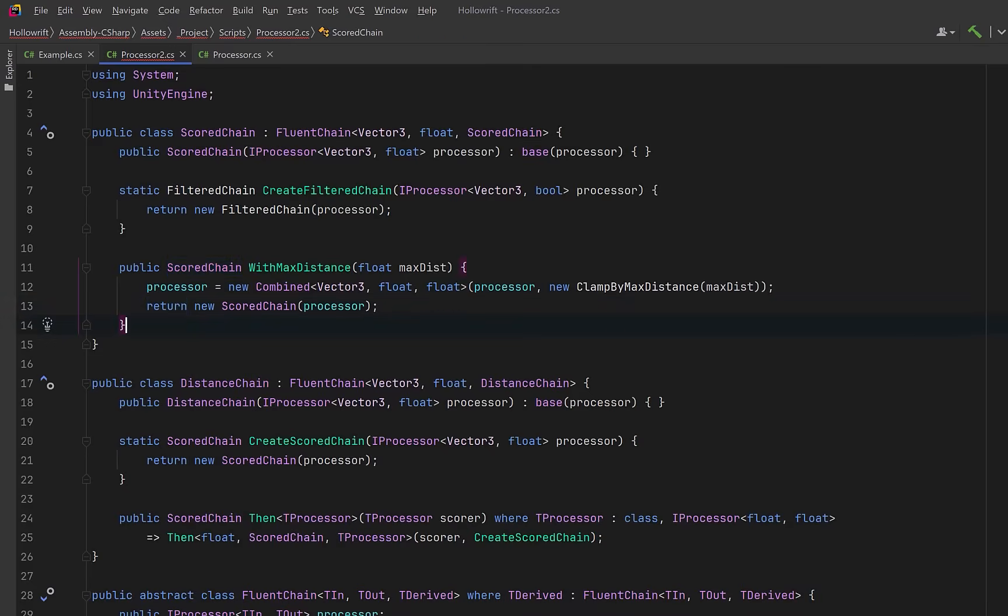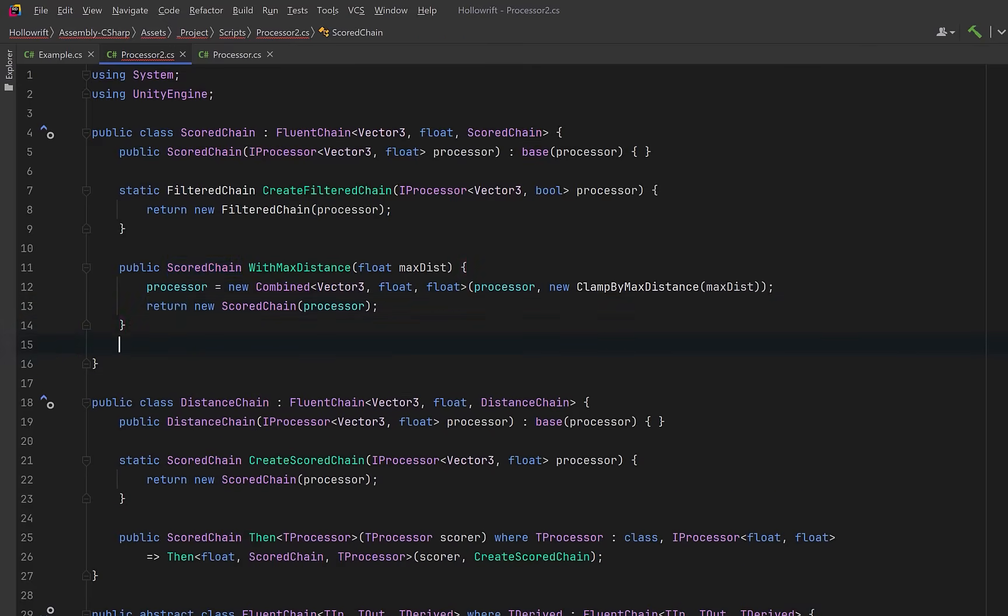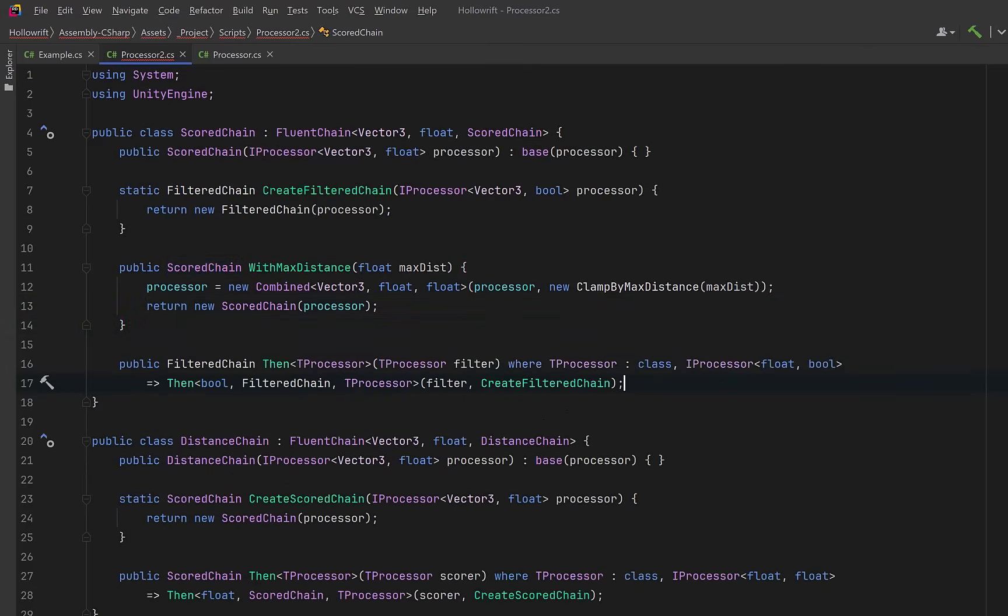Finally when we decide to add a filter like threshold filter, we'll move forward into the filtered chain type. Exactly the same as what we did previously, we're just moving to another type in the chain.